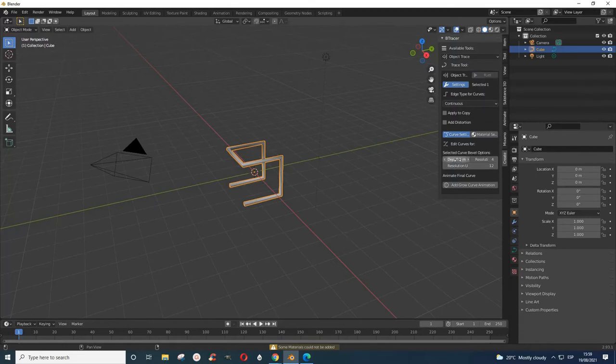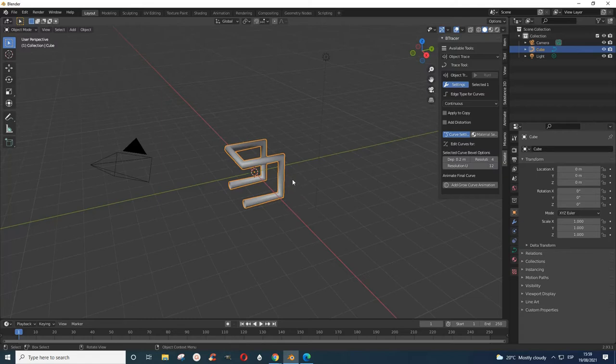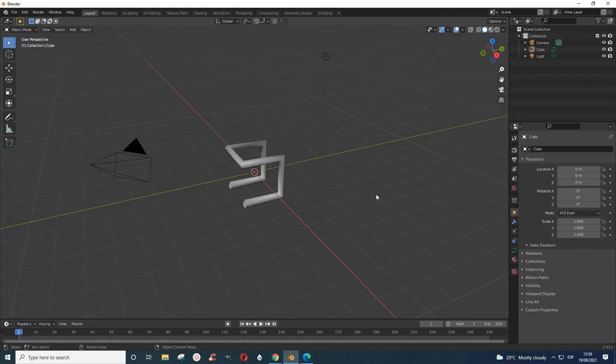This is what we have. If you want it bigger or smaller, let's change this to 0.2 and enter. You see that it becomes bigger. Maybe I'll maintain it as it is like that and then press N to close that, and then I will create. I will add the mesh to it.